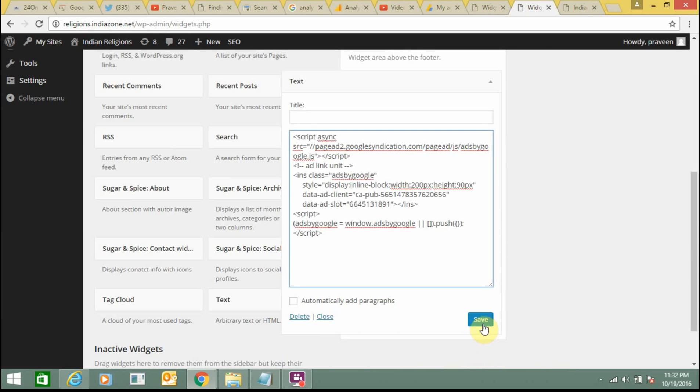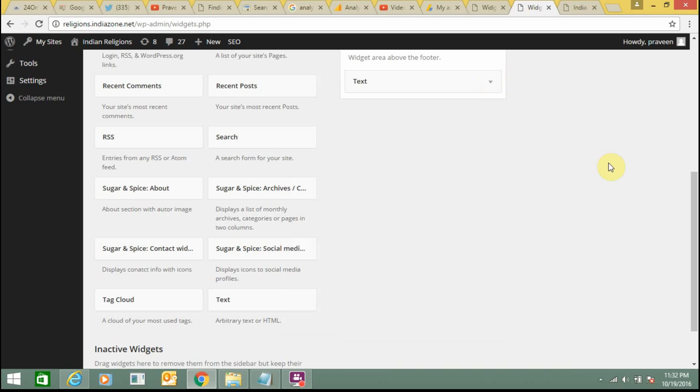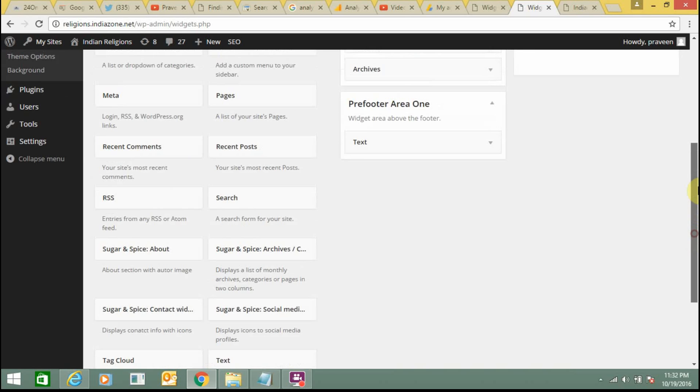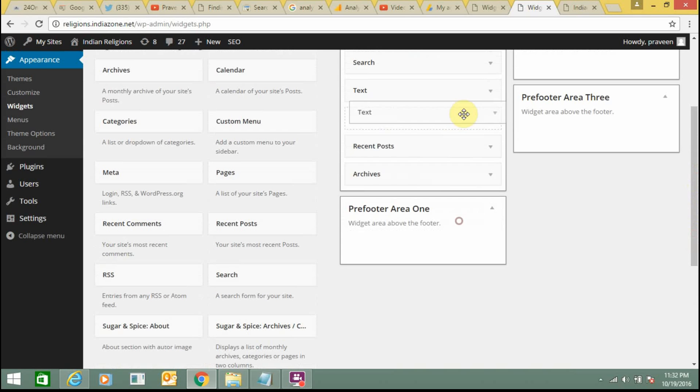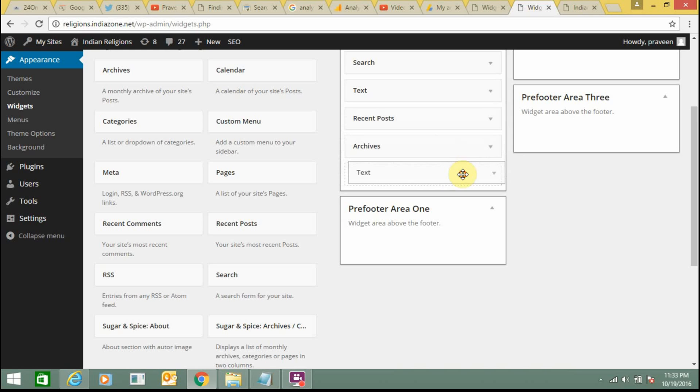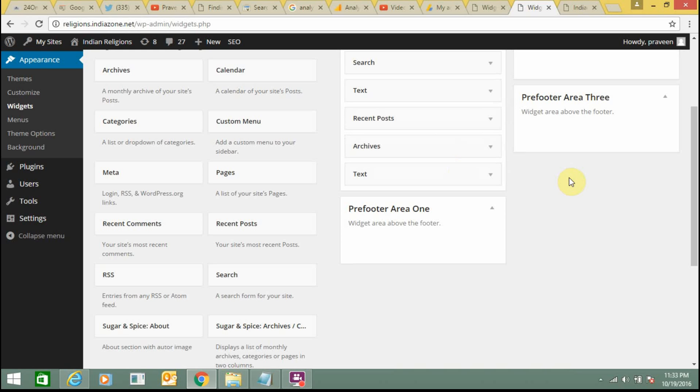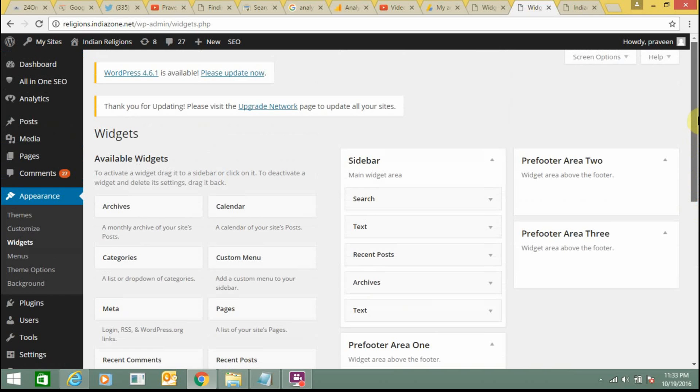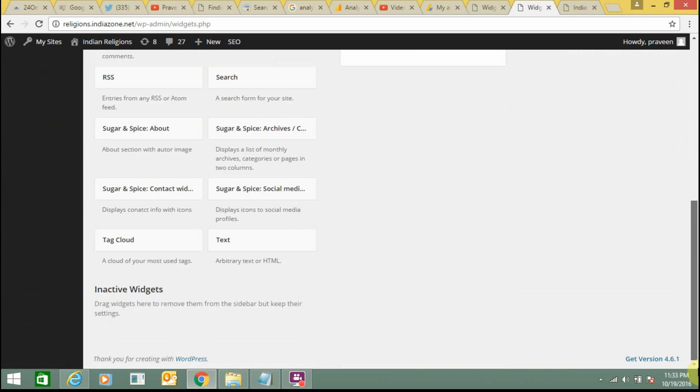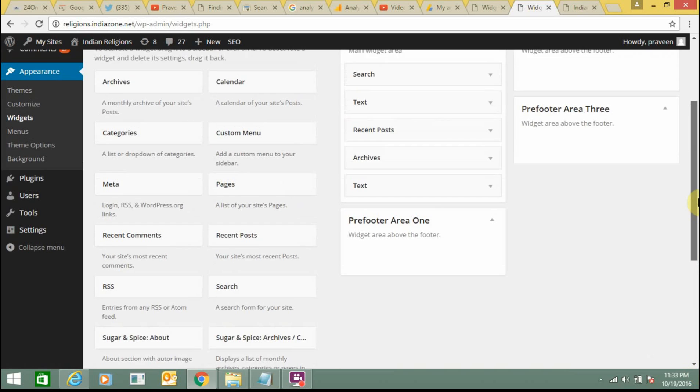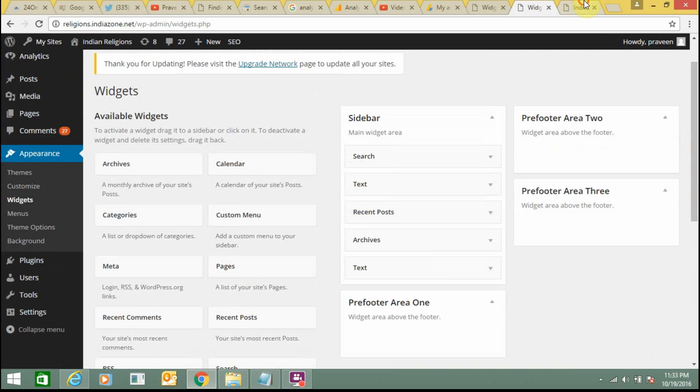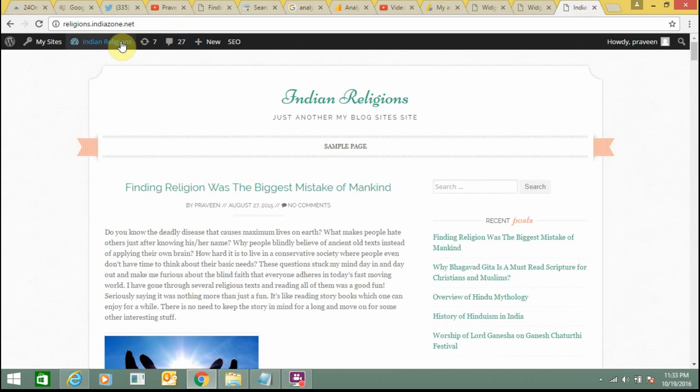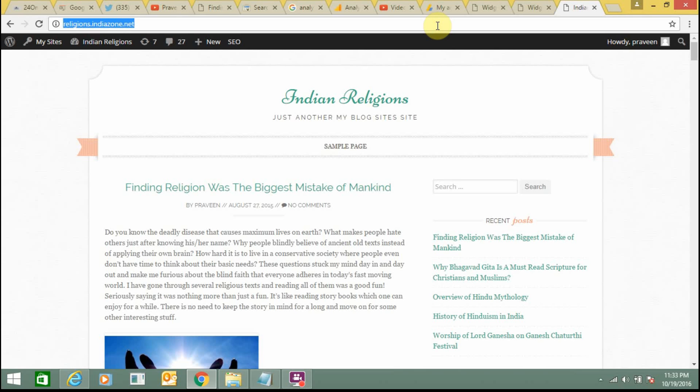Just paste it, save it. Just paste it, save it. Just check if ads are showing in regions.indiazone.net. Just refresh it.